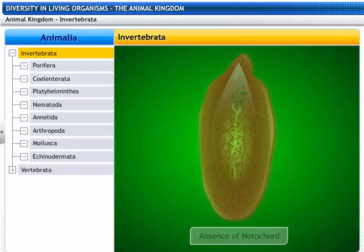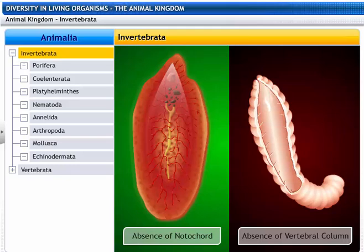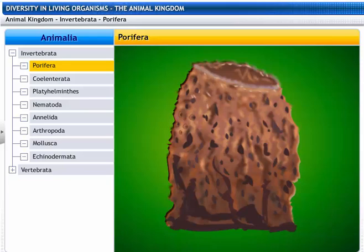Invertebrates are characterized by the following features: absence of a notochord and absence of a vertebral column.